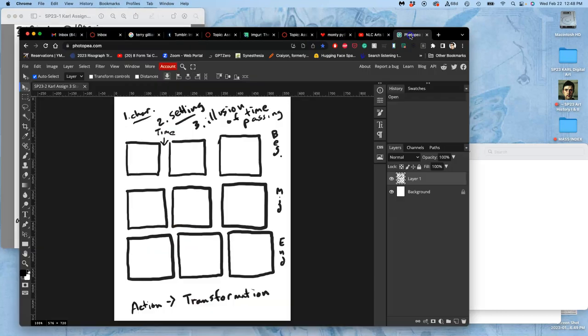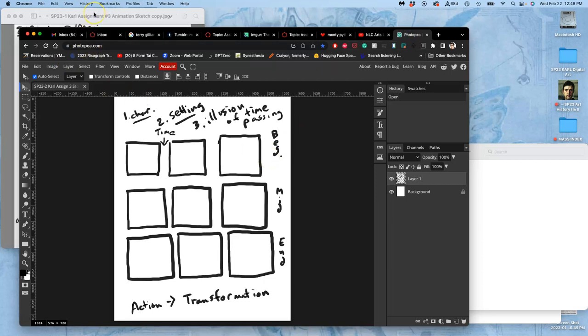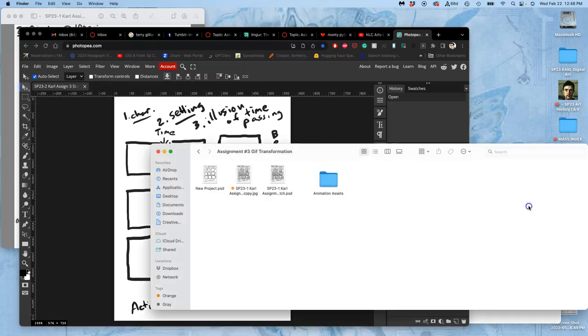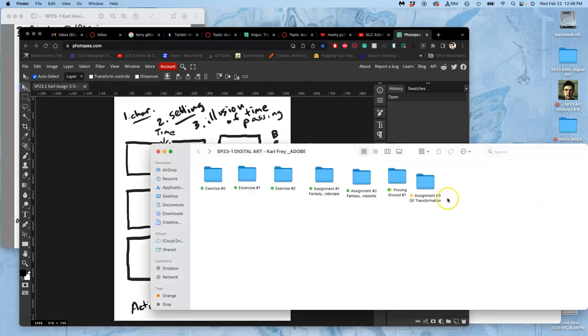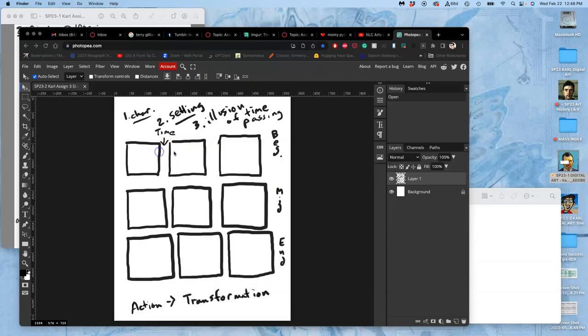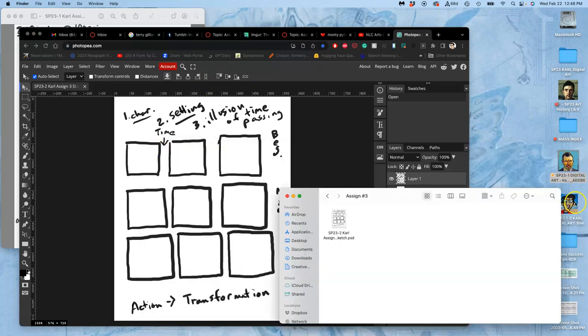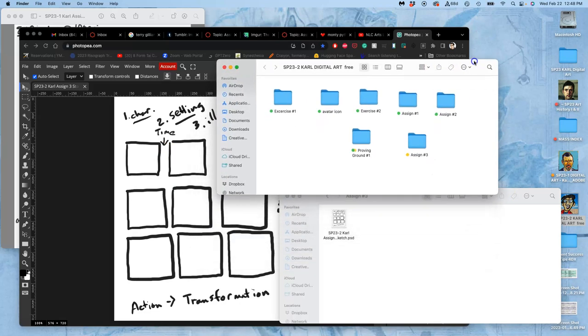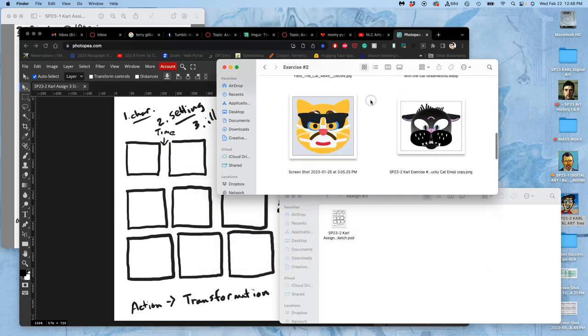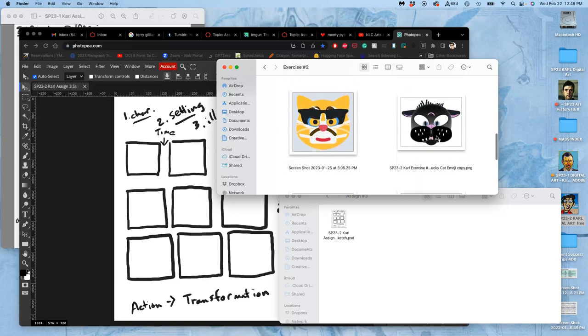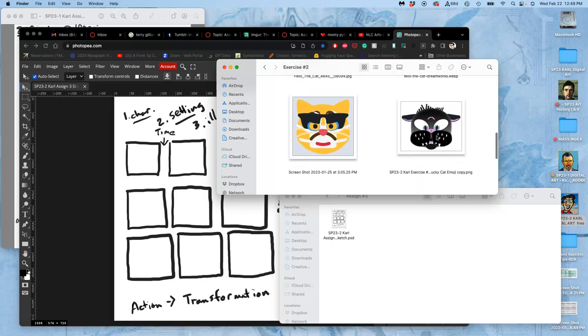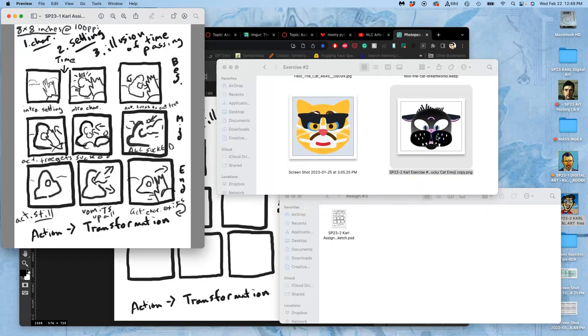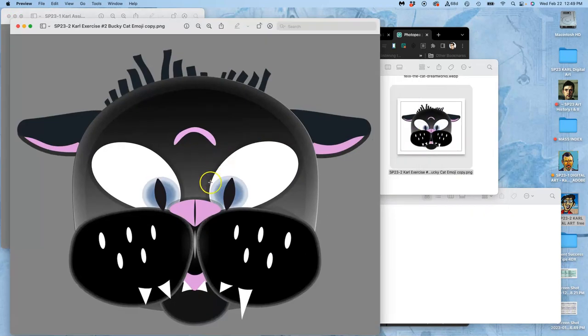Photopea is not that different than that, but its processing isn't quite as powerful. So, I'm going to be a little more direct, and instead, I'm just going to transform from one thing into another thing. So, instead of using my creature design for this, I am going to use my exercise 2 custom emoji. So, I'm going to use this guy, my Bucky emoji.